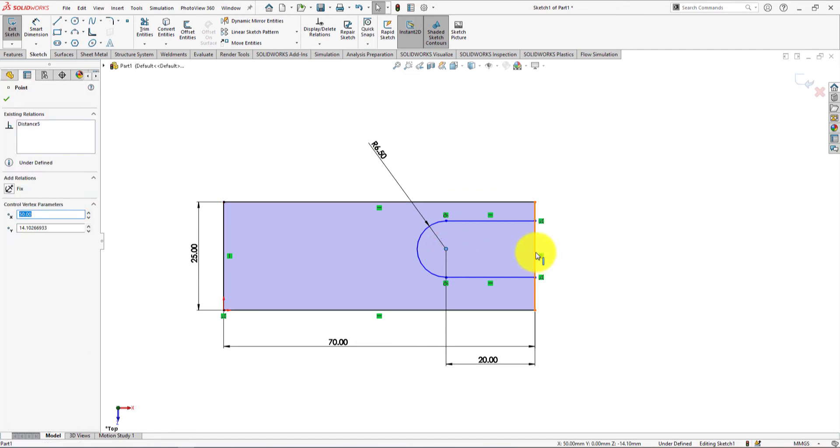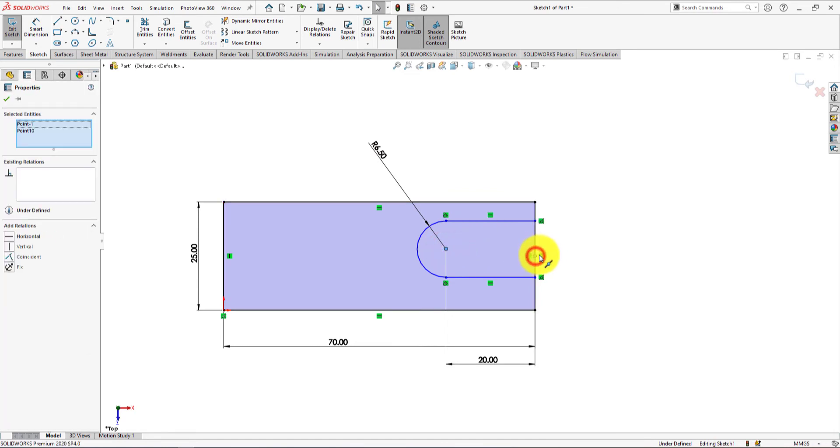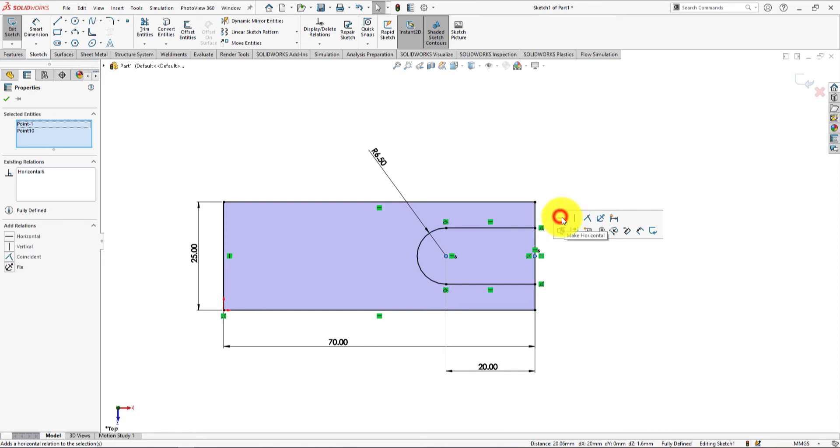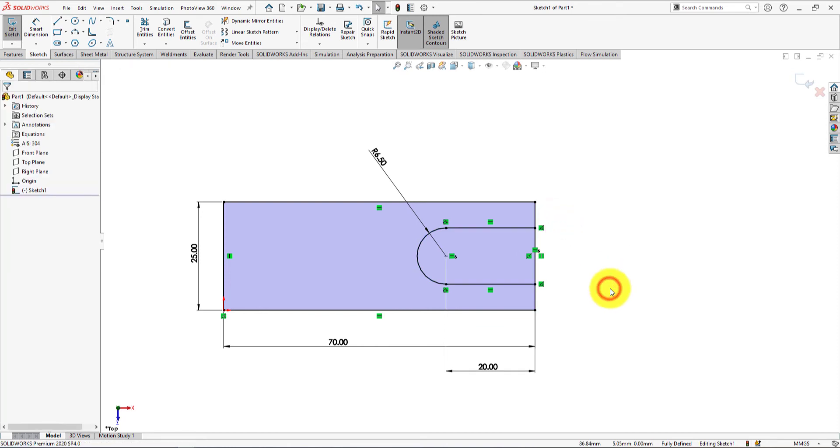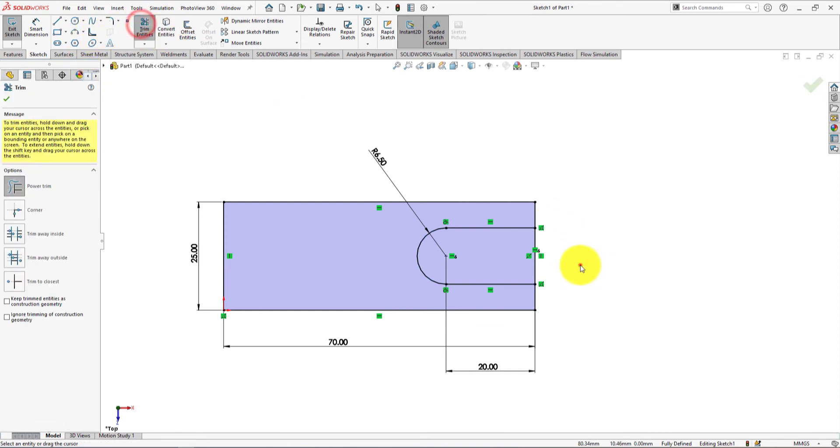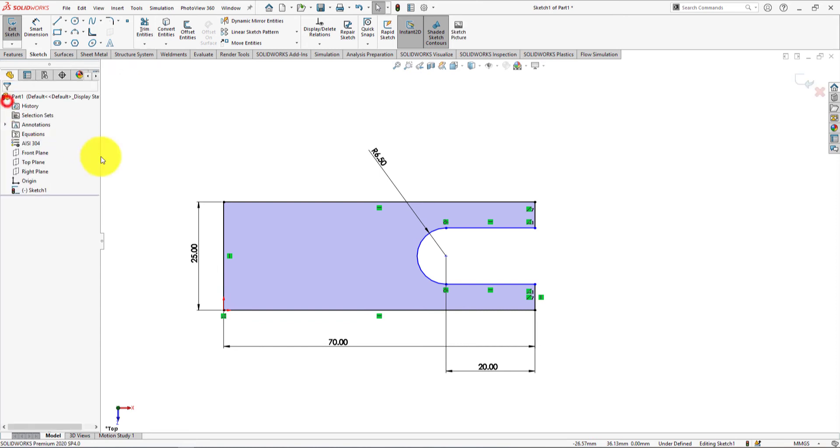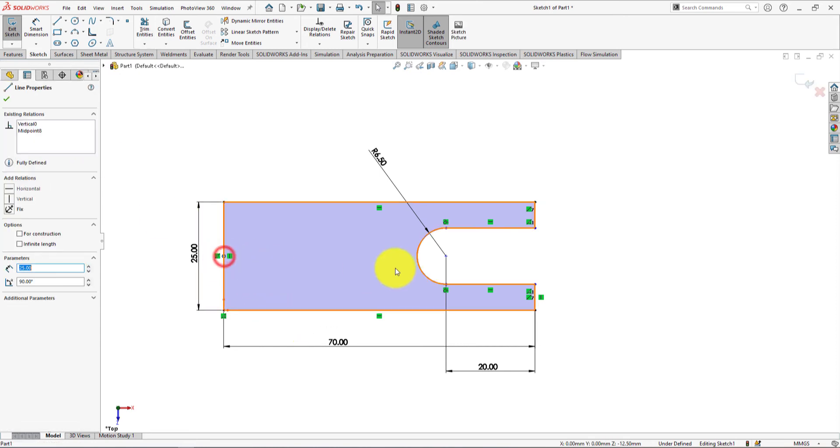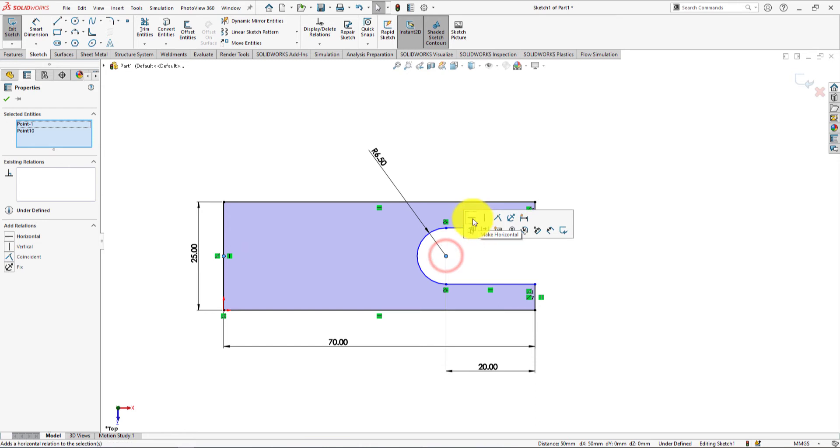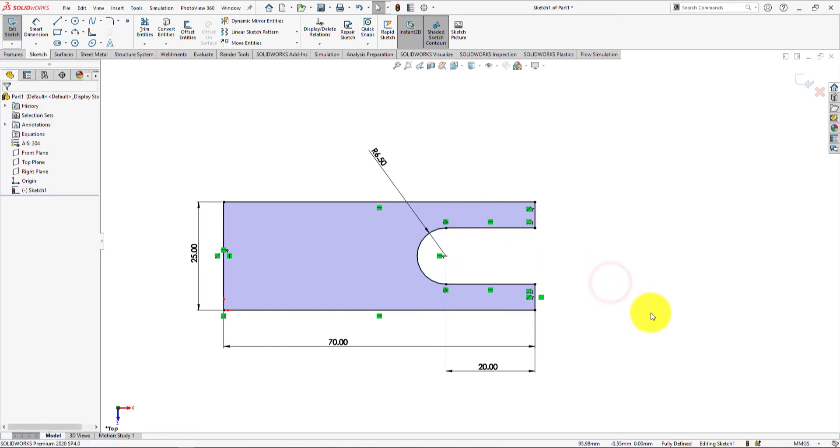Control select the center and the midpoint of the line and make them horizontal. Take trim command and remove this line. Sorry, the relation is gone. Do the same as earlier. The sketch is fully defined.